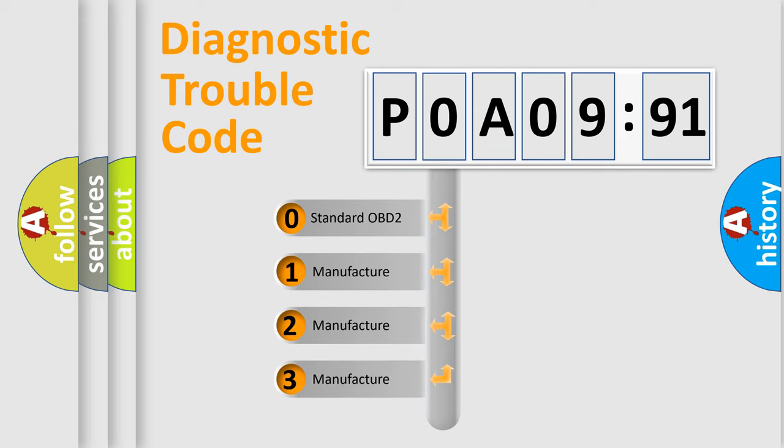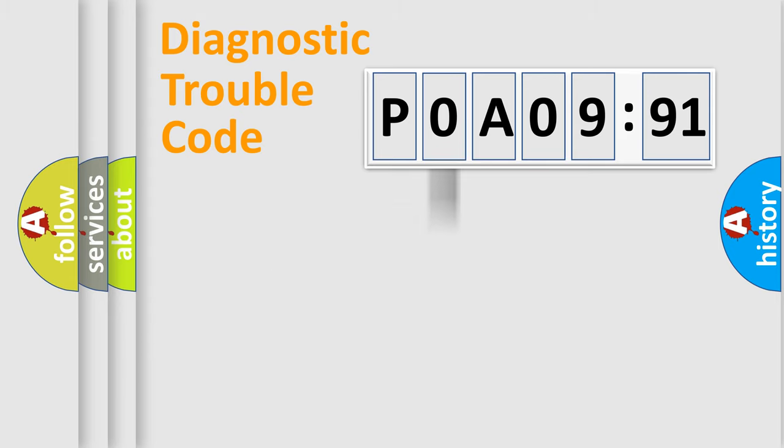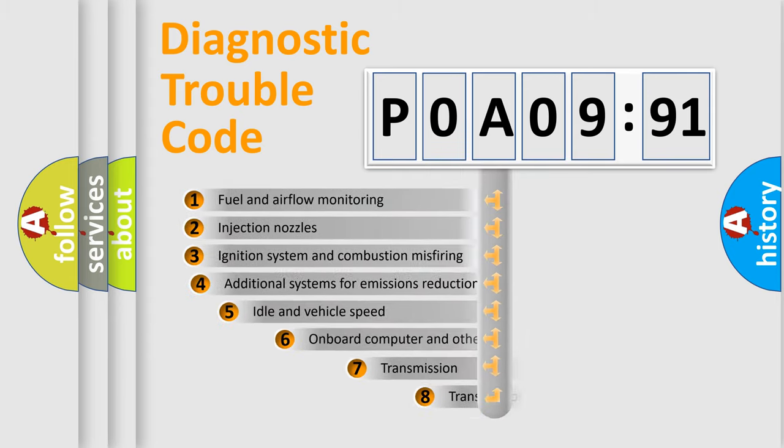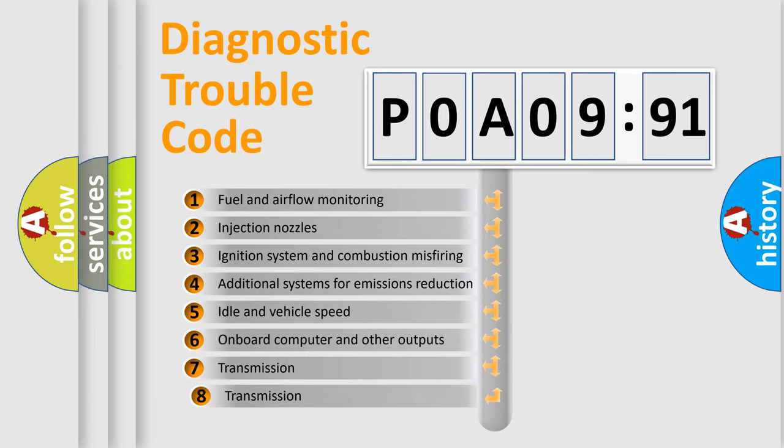If the second character is expressed as zero, it is a standardized error. In the case of numbers 1, 2, or 3, it is a more specific expression of the car-specific error.